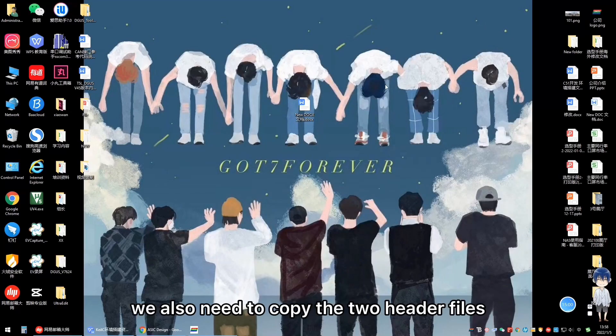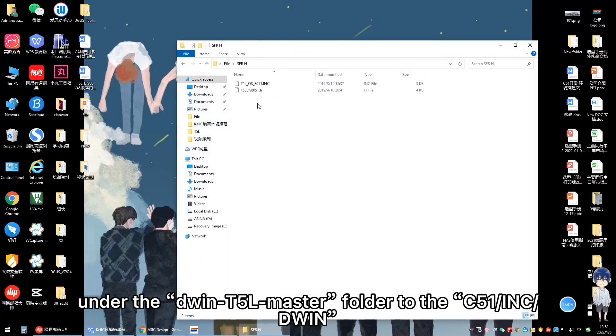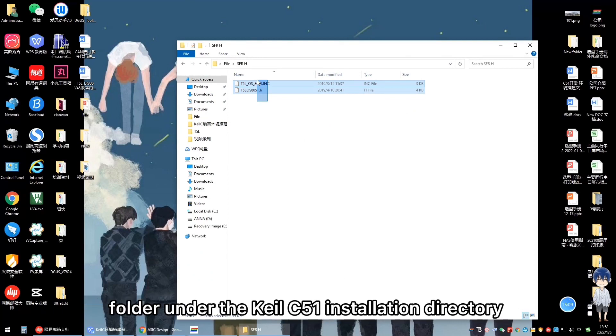After the installation is completed, we also need to copy the two header files under the D1 T2L master folder to the C51 inc folder under the Keil C51 installation directory.